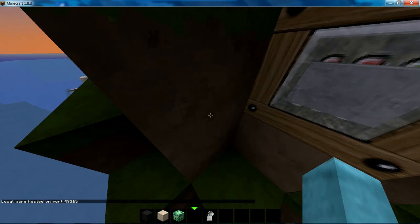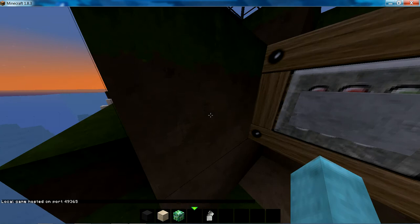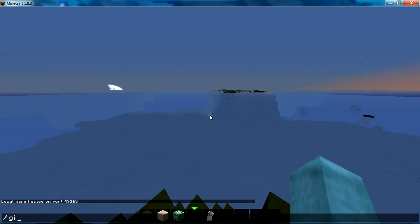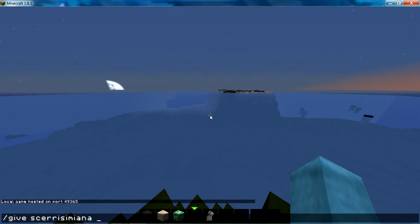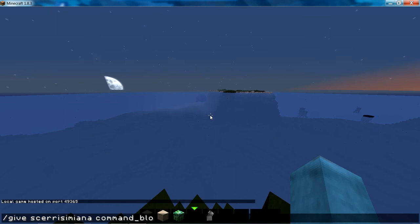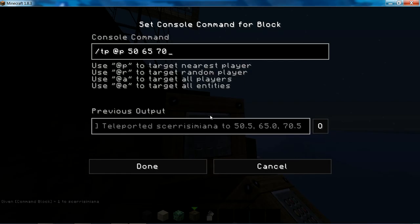Then it will bring you like this. Then all you need to do, it will be in the description, slash GIVE, your username, and COMMAND_BLOCK. Now, press Enter. It will give you a command block.